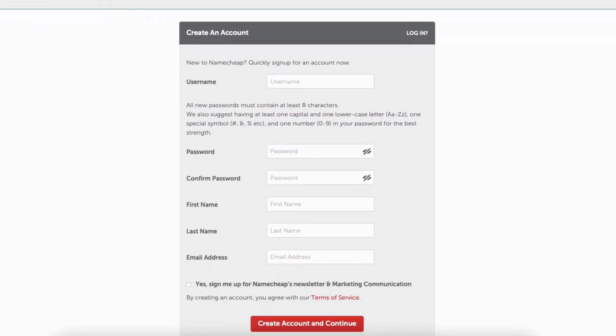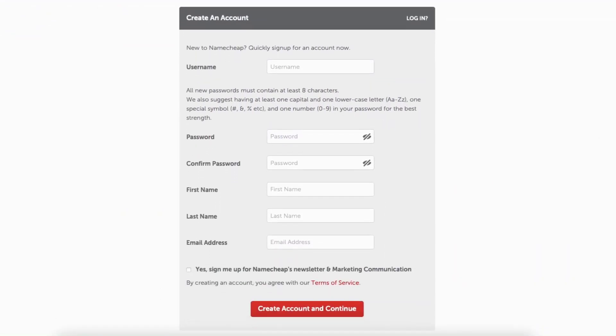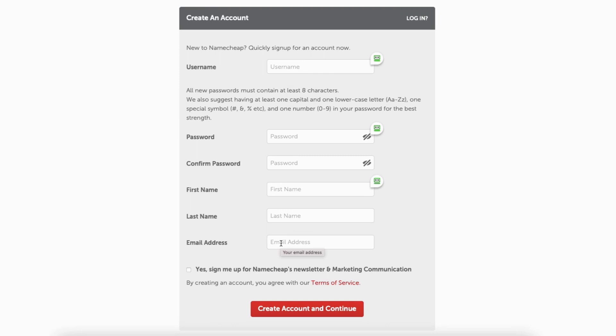From the create account page, put in a username to be used for logging into Namecheap. Put in a password to be used for logging into your account. Put your first and last name and the email address you want to use for your Namecheap account creation.